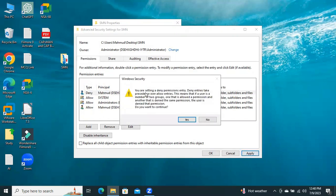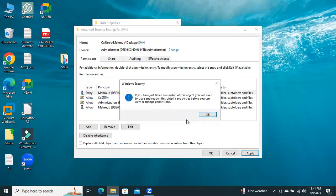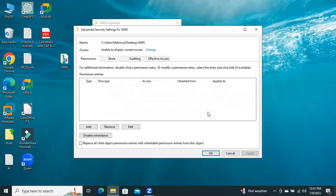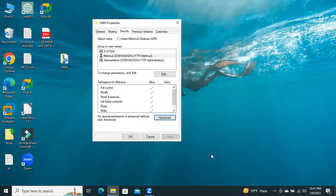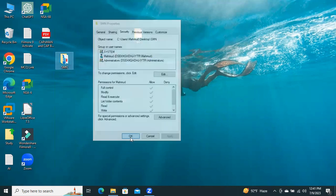You will get a security notification that if you set Deny permission, Allow permission will not work. Now, click on Yes. Click OK. Now, click OK. Click on OK.